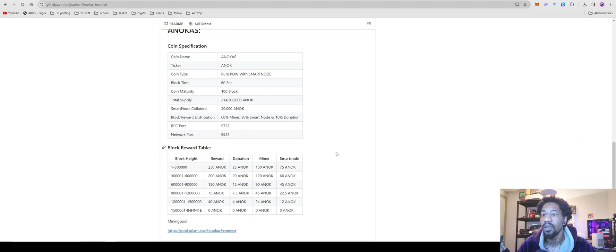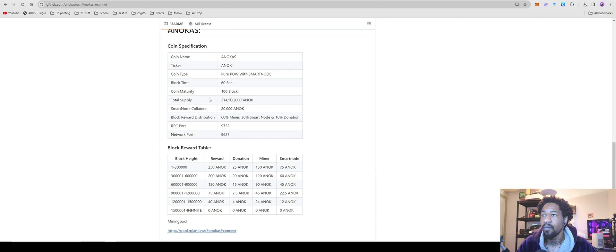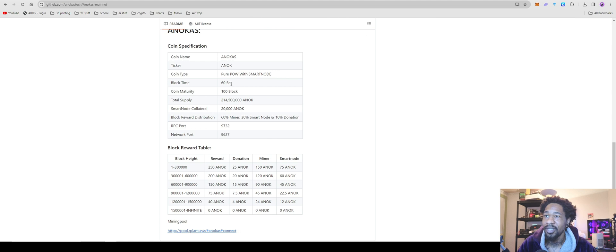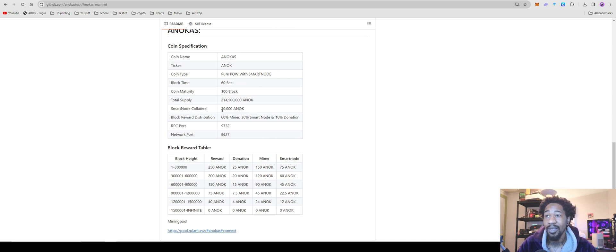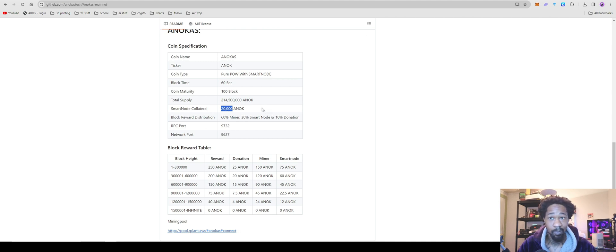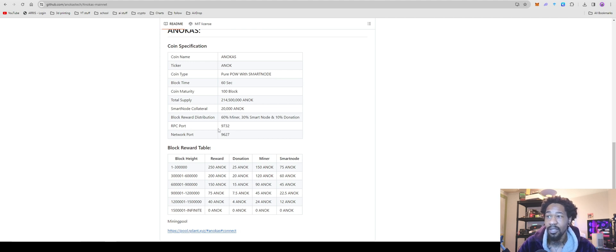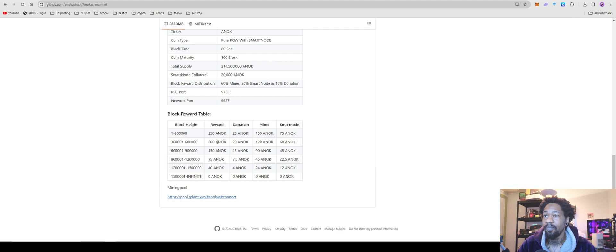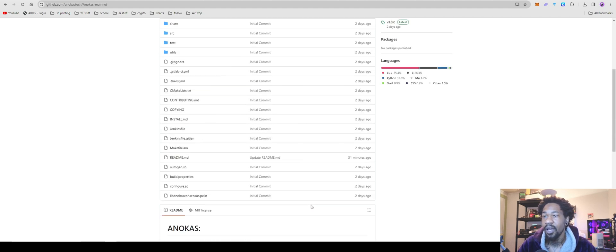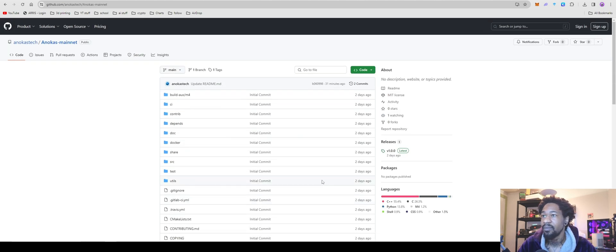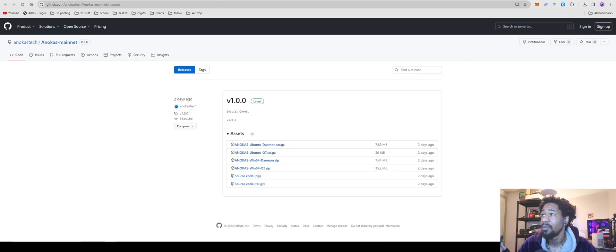Also, one thing, the Anakus, ticker Anak, coin maturity, 100 blocks. Right now it's looking at roughly four hours. Block time is 60 seconds. Total supply is 214,500,000. Smart node collateral is 20,000. Which, I'm really starting to get over seeing this 20,000, because essentially what's going to happen is nothing. The devs are going to hold 20,000, rake in all the money from the smart nodes, but that's for later in the video. They're halving every 300,000 blocks. They go through a slight halving, but yeah, there's that. We don't really care about that. We just want to mine it and make some money.